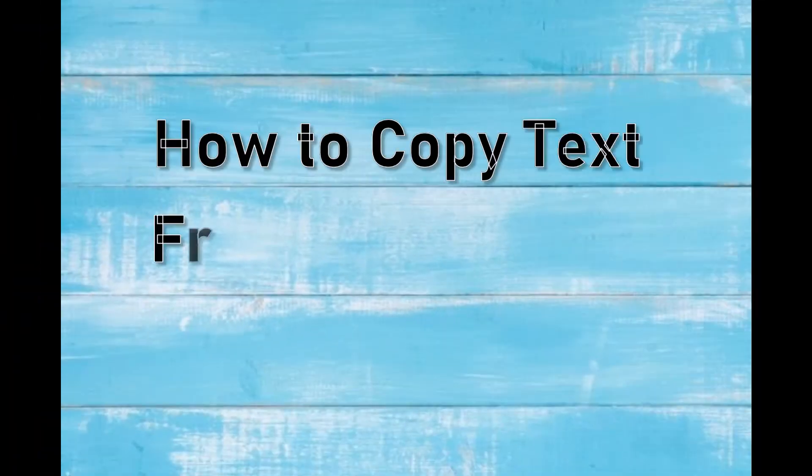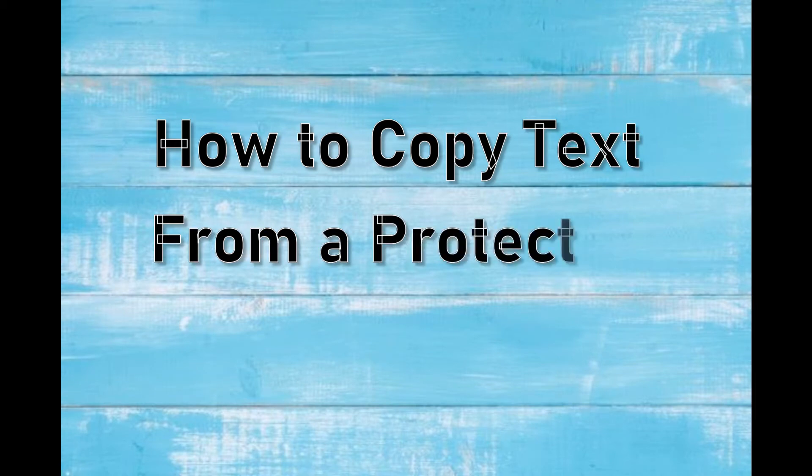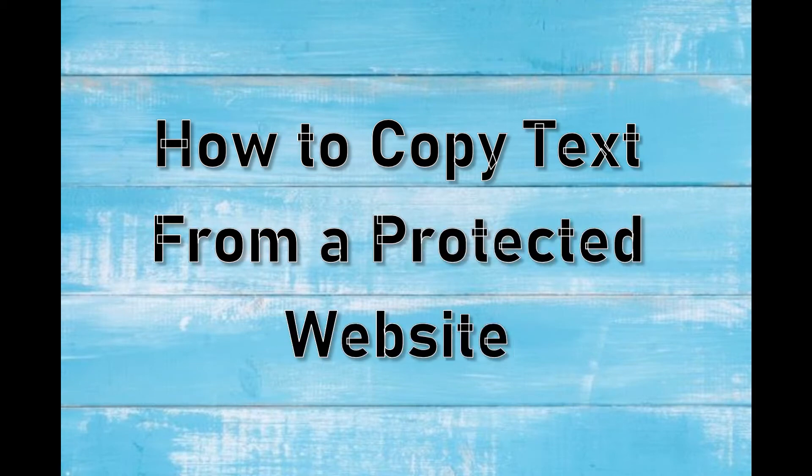Hi guys. This video will show you the best way on how to copy text from a protected website. Continue watching to discover the solutions you can use.